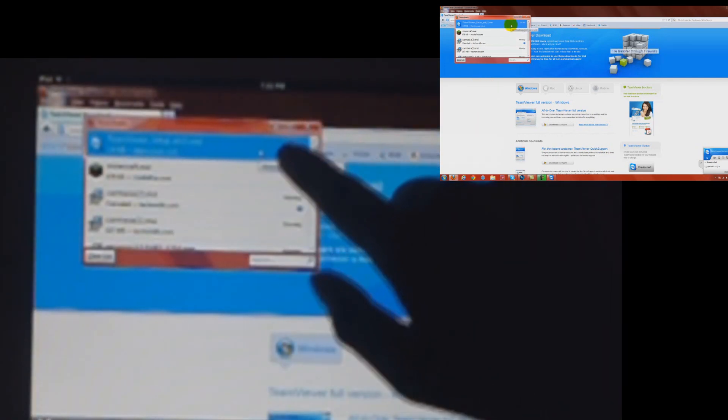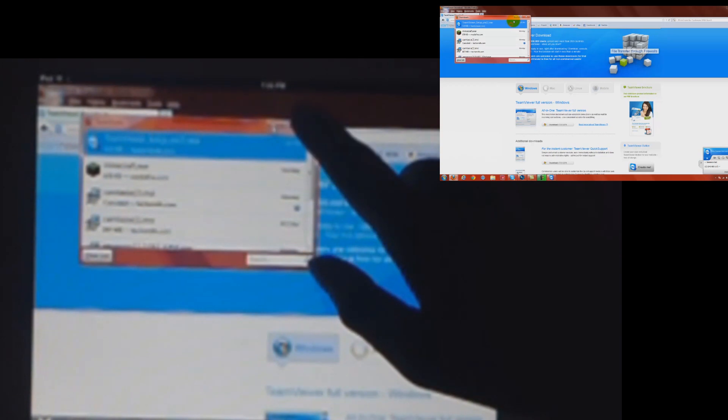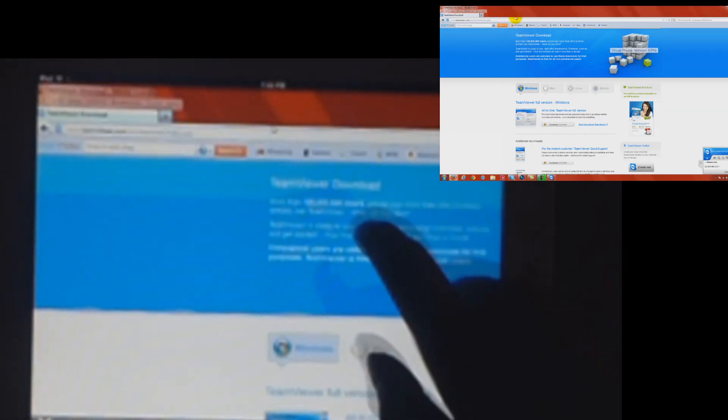Alright, once you're done, just click and yeah, you're done. See, as you can see on the top right corner, that's my actual computer. And then, obviously, behind it is me controlling the iPad.